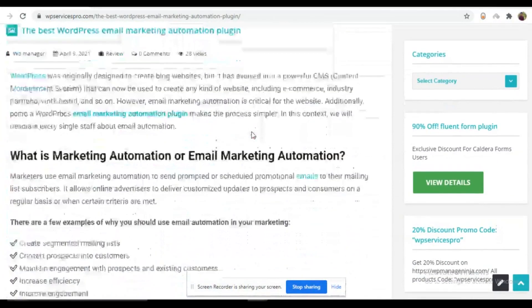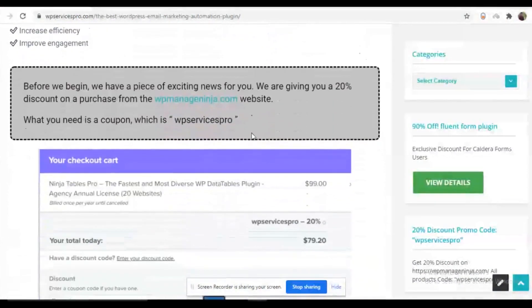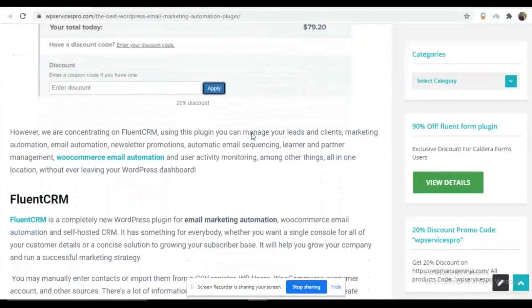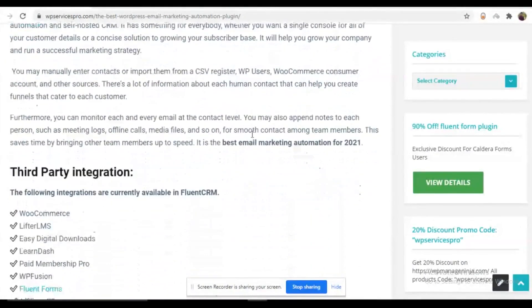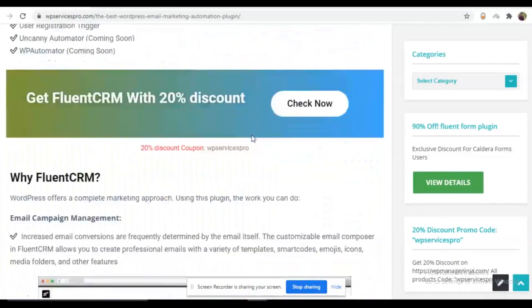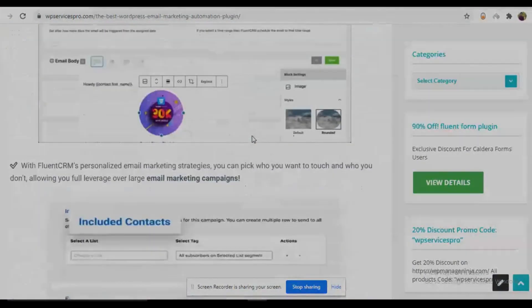You can read this article to get the best idea about email marketing automation. You will get the link in the description.